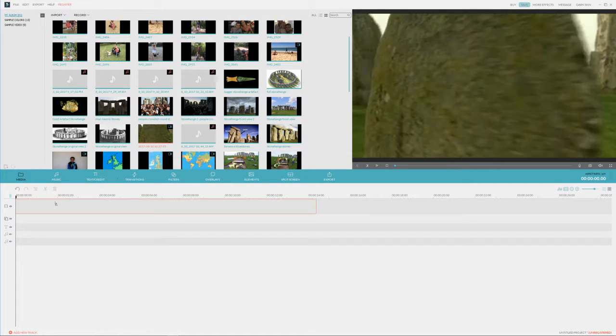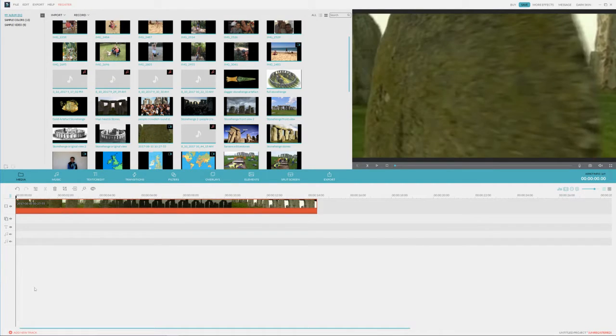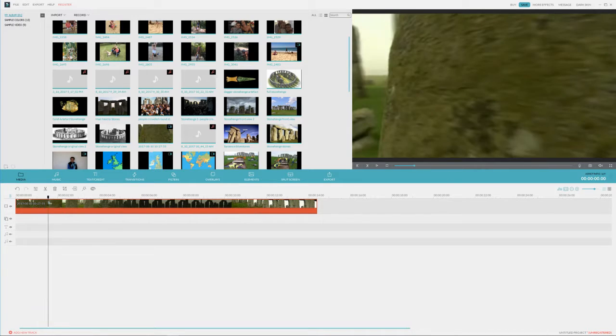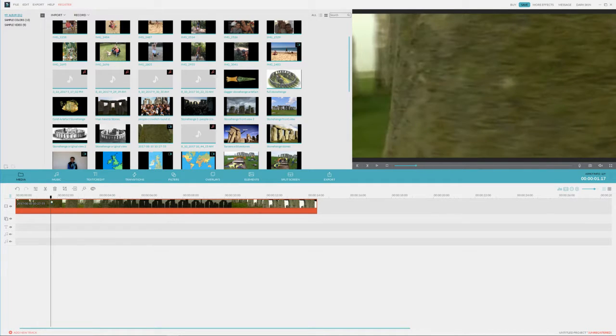We drag and drop our footage in. Now we drag to the part where we want to have the freeze frame. I want it right here.